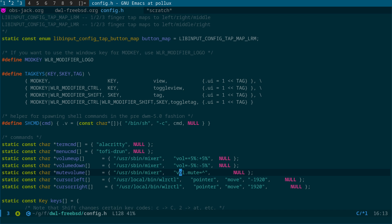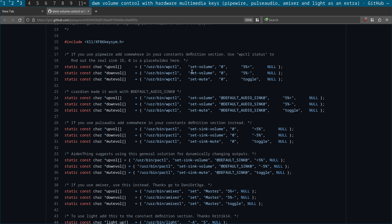The way this works — if you have a look at this gist — is that each of these things in double quotes is space-separated. First you've got the command you're going to run, then the first argument, the second argument, and the third argument. That's how you get this set up.